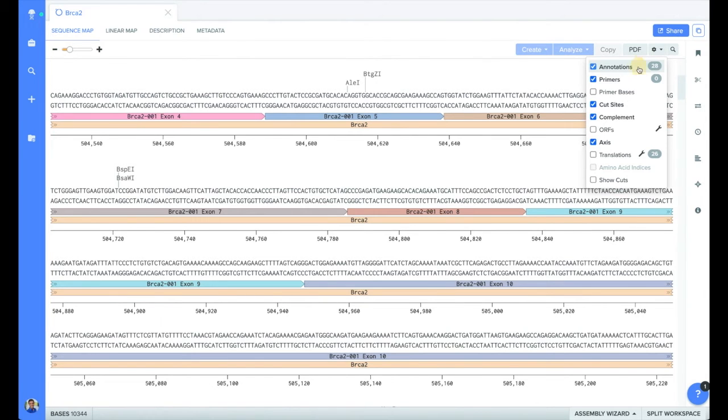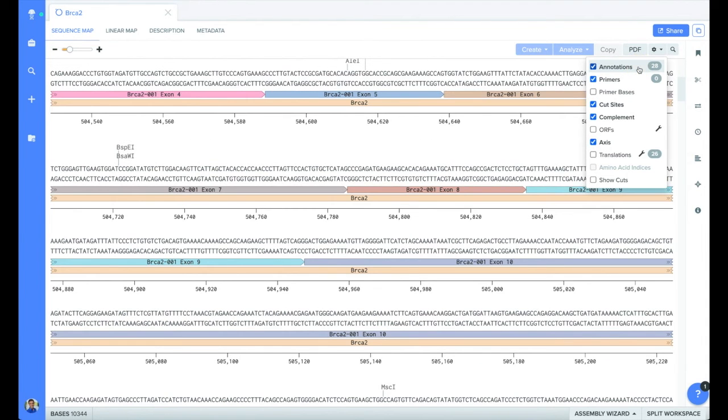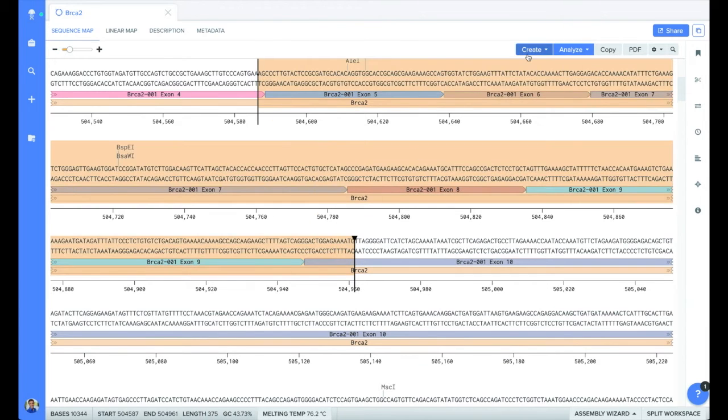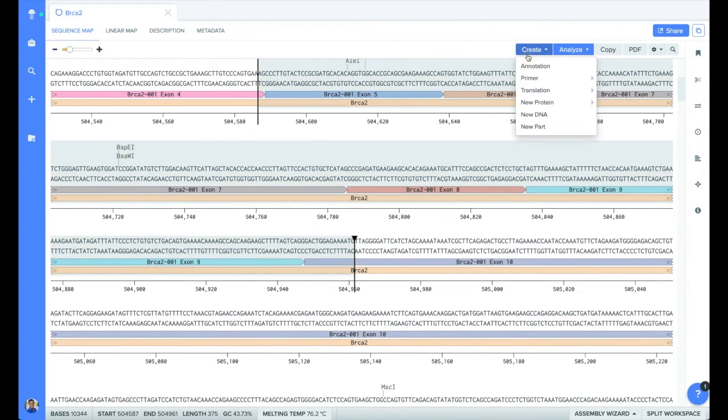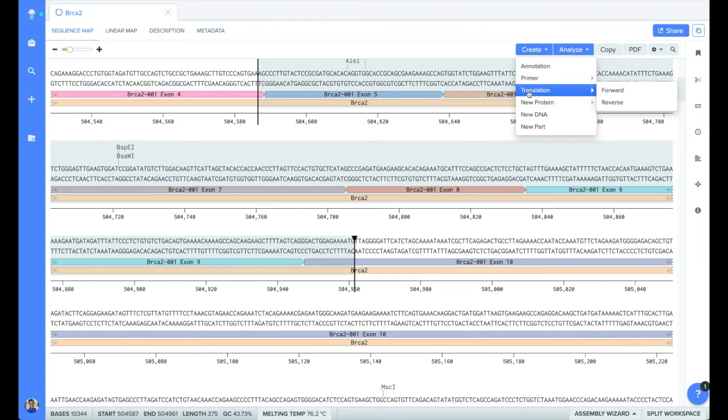You can change what you view, toggling off annotations, primers, or other features using the settings button in the upper right hand corner. When you select a region of your sequence, you can add annotations, primers, or translations using the Create pulldown.